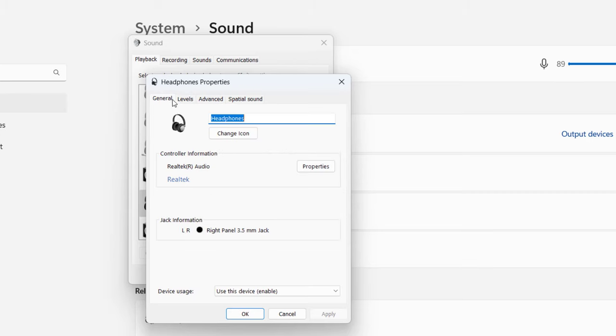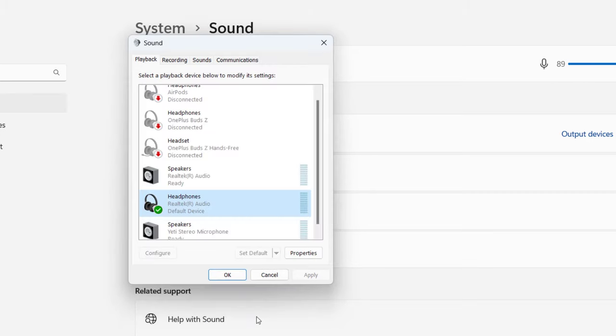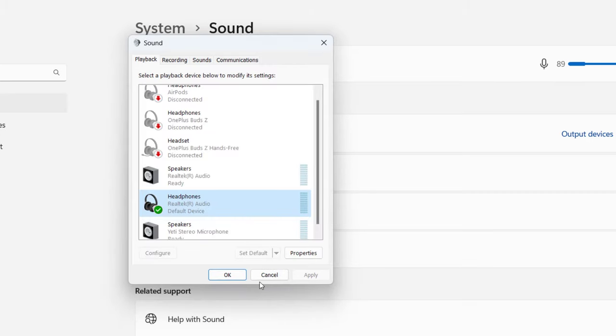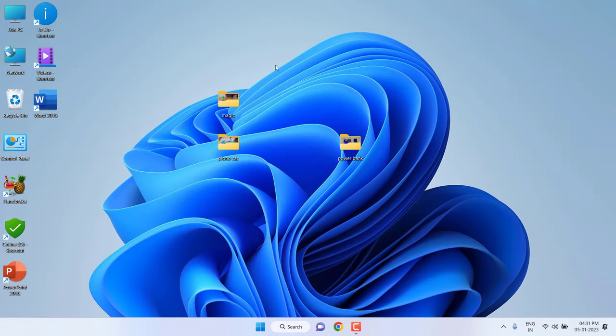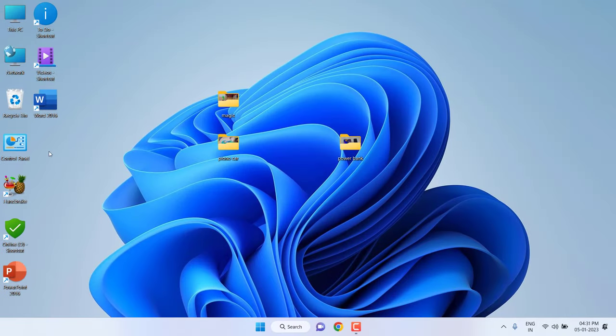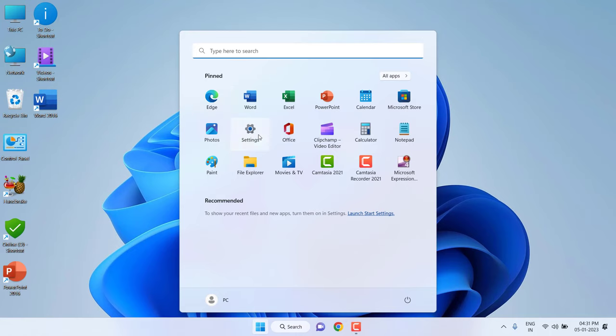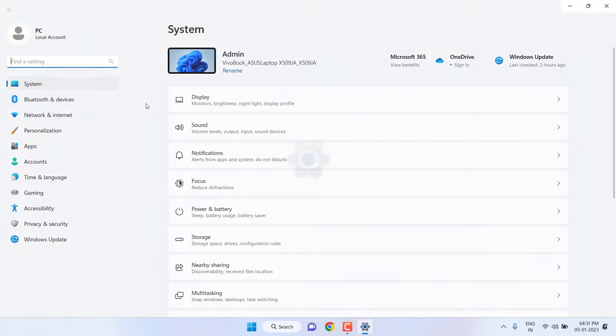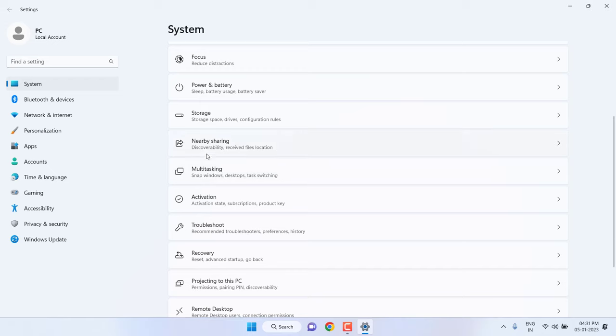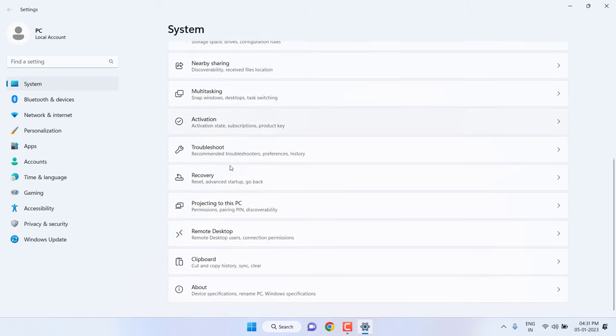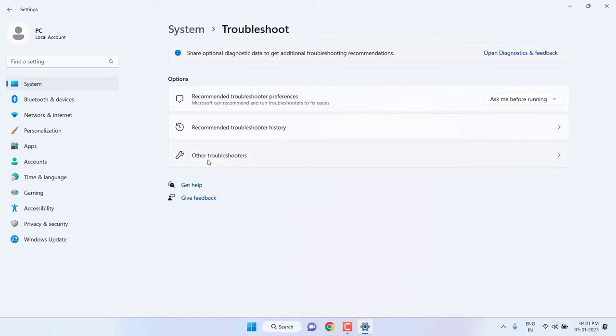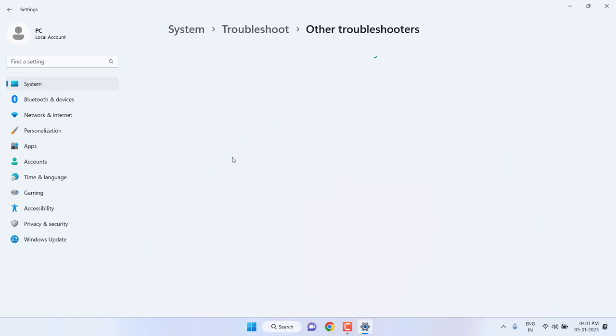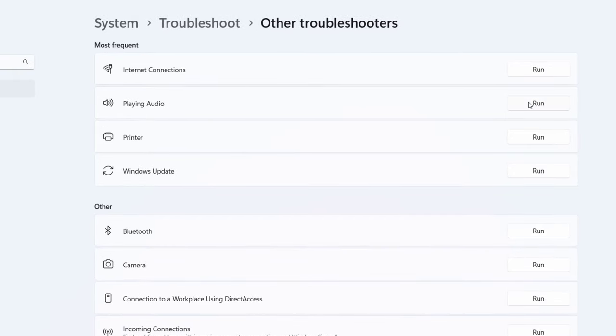If it's not working, then the third option is to go to Start, go to Settings, click on System, and select Troubleshoot. Go to Other Troubleshooters and click on Playing Audio. Run the troubleshooter.